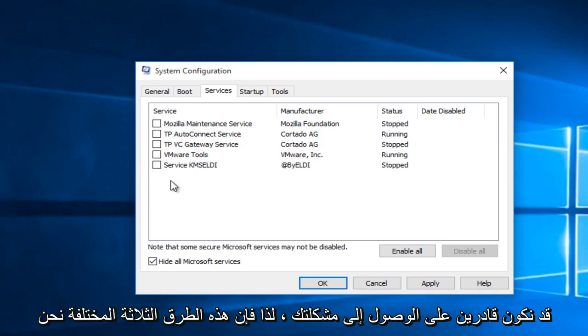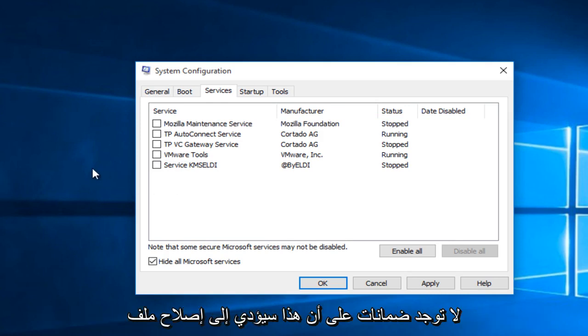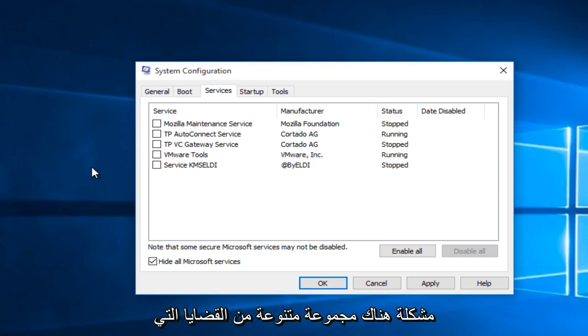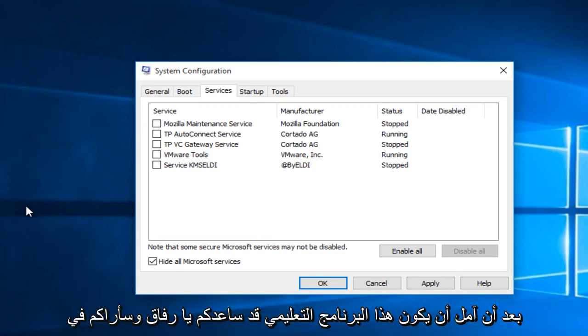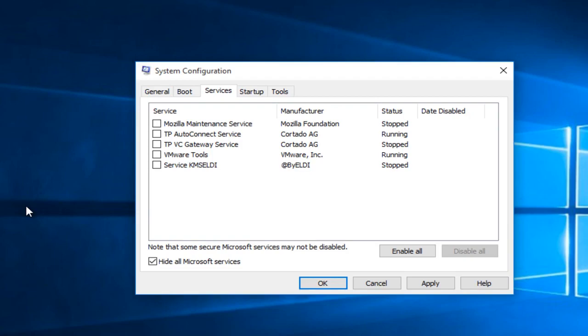So these three different methods we went through, there's no guarantees that this is going to directly fix your problem. There's a wide variety of issues. But hopefully this will encompass most of the common issues that you guys would be having. I hope this tutorial helped you guys out and I will see you in the next video. Goodbye.